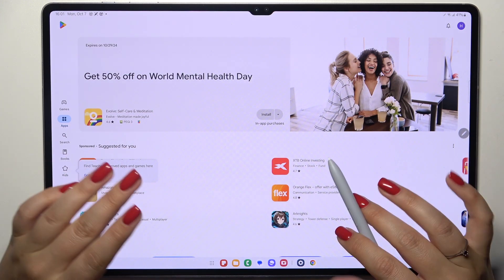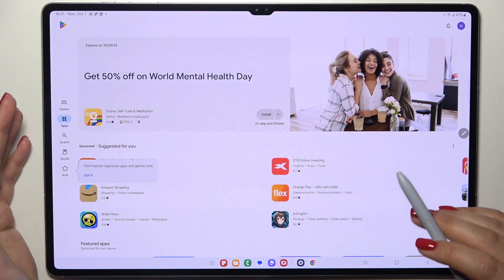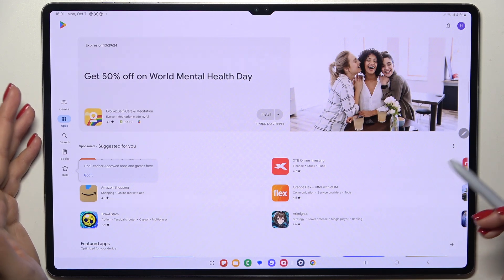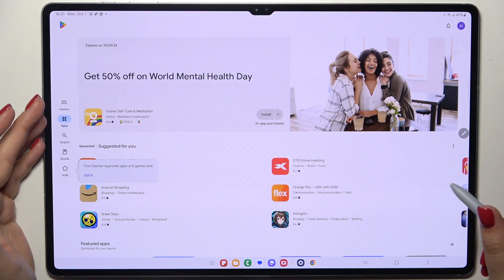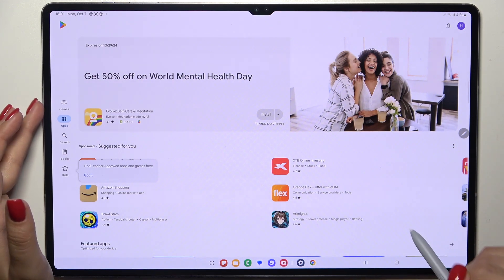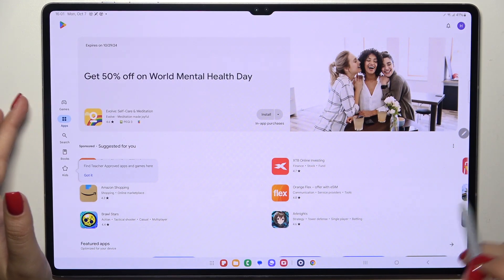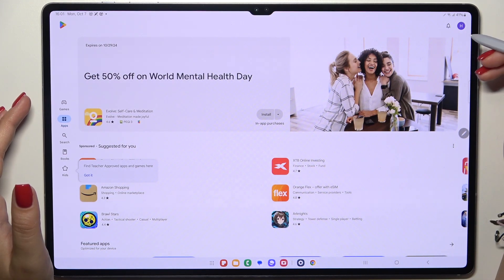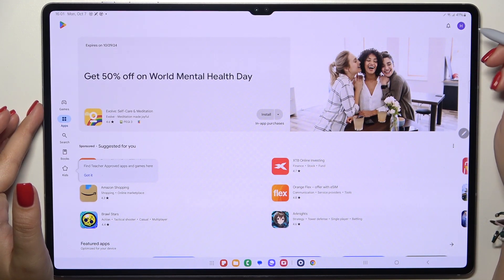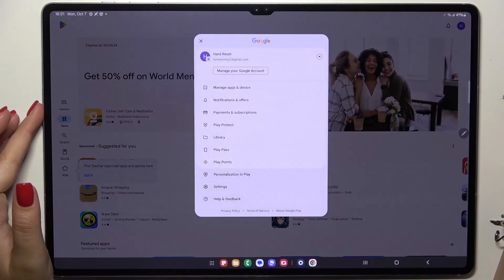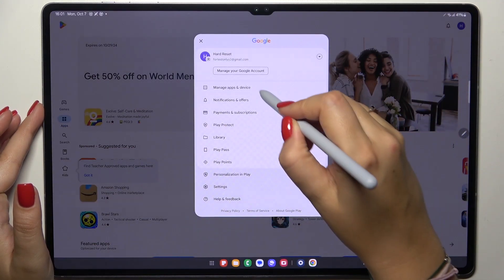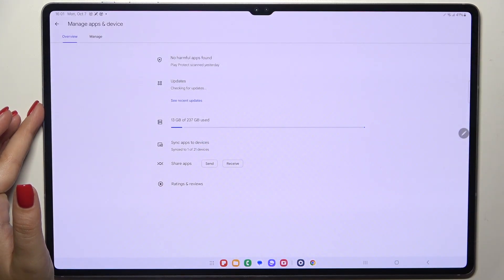If you're not sure how to do it, simply check our tutorial on how to add or remove a Google account on this specific device. So now we have to tap on the circle in the right upper corner, which is your account, and tap on Manage Apps and Device.